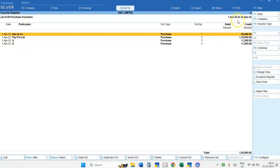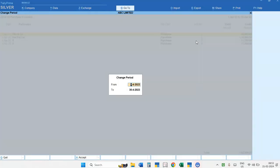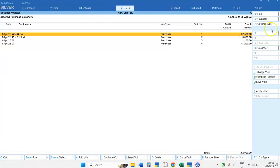Now suppose I want to change the period. I have to press Alt plus F2 from my keyboard, and I can change the period. When I change the period, I will get the updated report showing the list of Purchase Vouchers for the changed period.